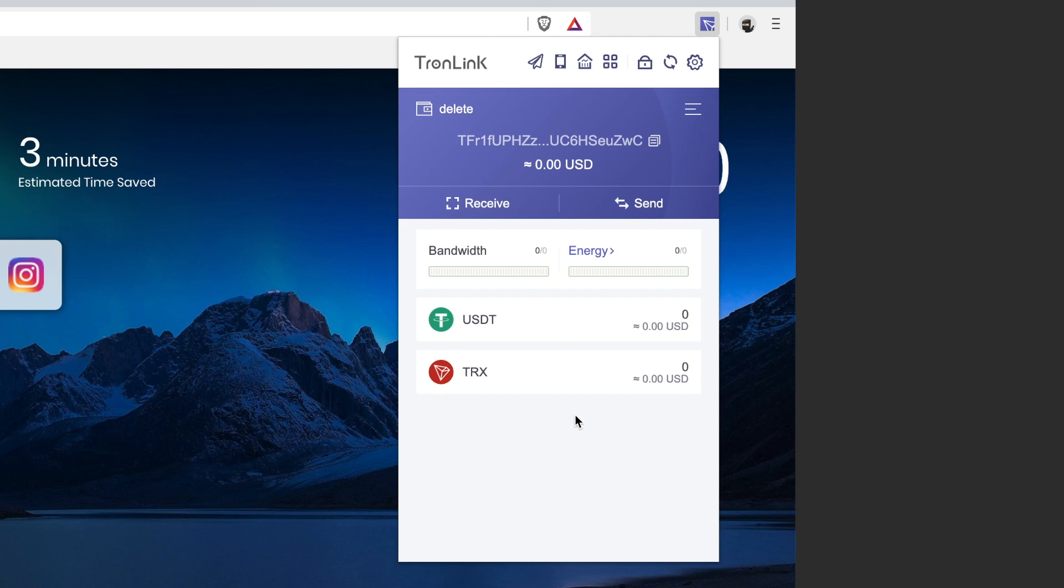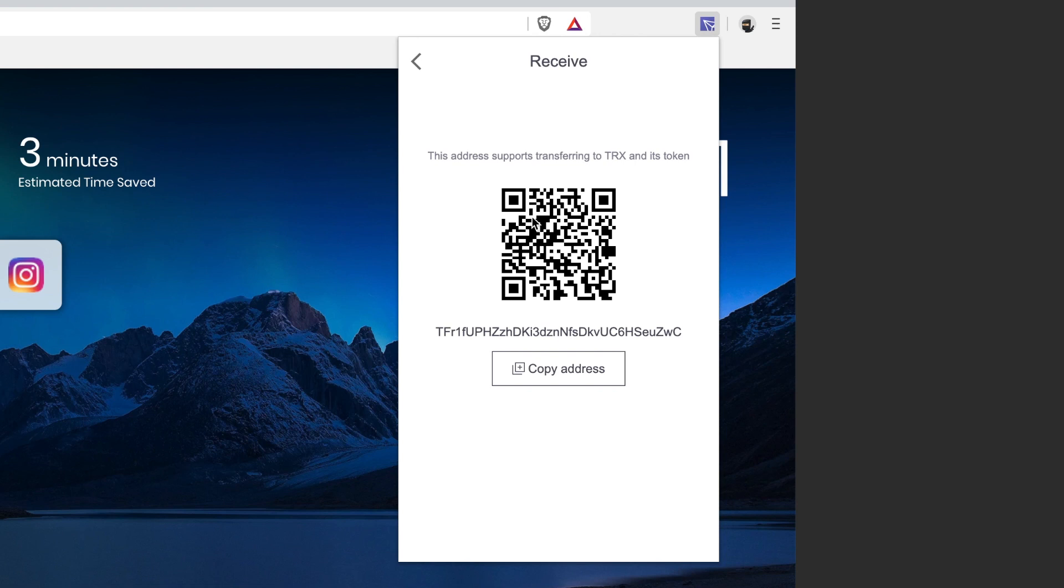And there we have it, we've created our Tron wallet. Here is our amount of Tron right here - zero Tron. We can now send Tron to this wallet by using the receive and then copying this address. This is your Tron address right here.